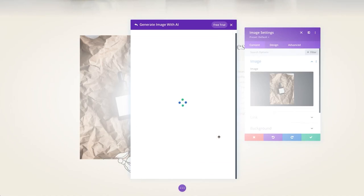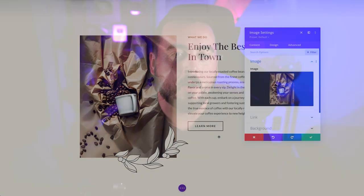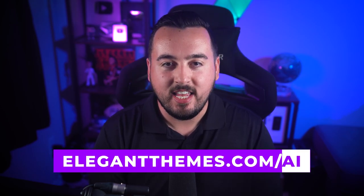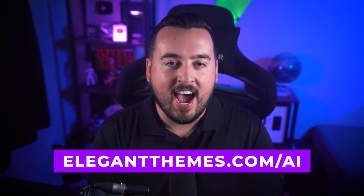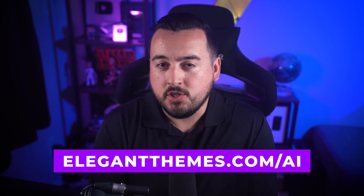If you're a Divi user, you can sign up for unlimited access to Divi AI by going to elegantthemes.com/AI. And if you want to try it out first, you can because every Divi user can access a free trial prior to signing up.